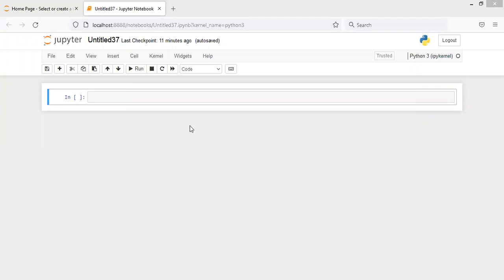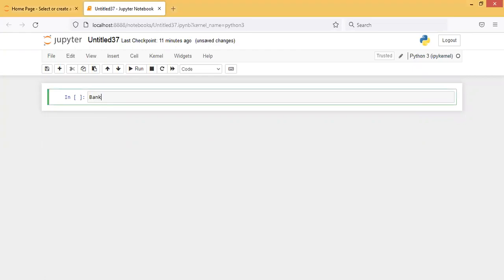Hello friends, today we'll learn about bank loan prediction based on machine learning techniques. For the bank loan prediction I will use the Support Vector Machine technique. So first let's make today's heading: Bank Loan Prediction using SVM - Support Vector Machine.